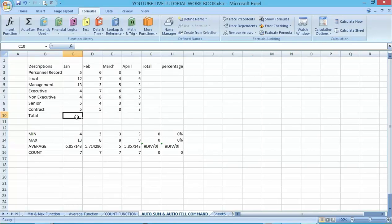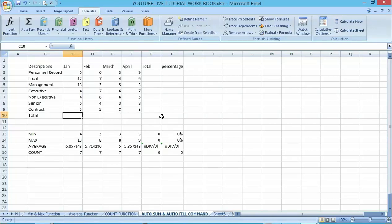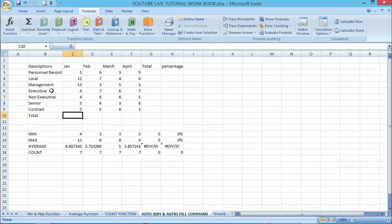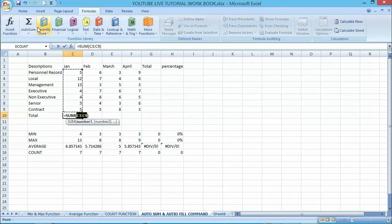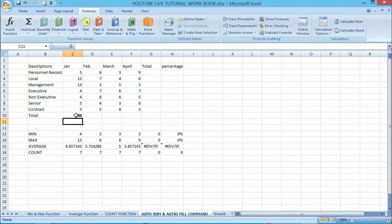Instead of manually applying AutoSum or another formula to each cell one by one, you can apply the formula to one cell and then copy it to the other cells using AutoFill. Let me demonstrate with this example — pick the cell and click on AutoSum. I've applied AutoSum to get the total sum for this column.